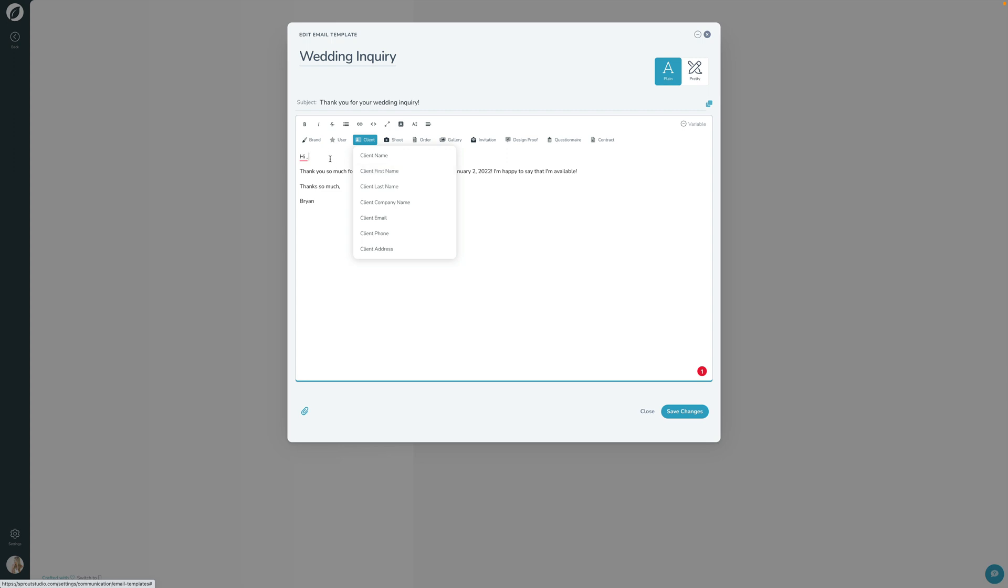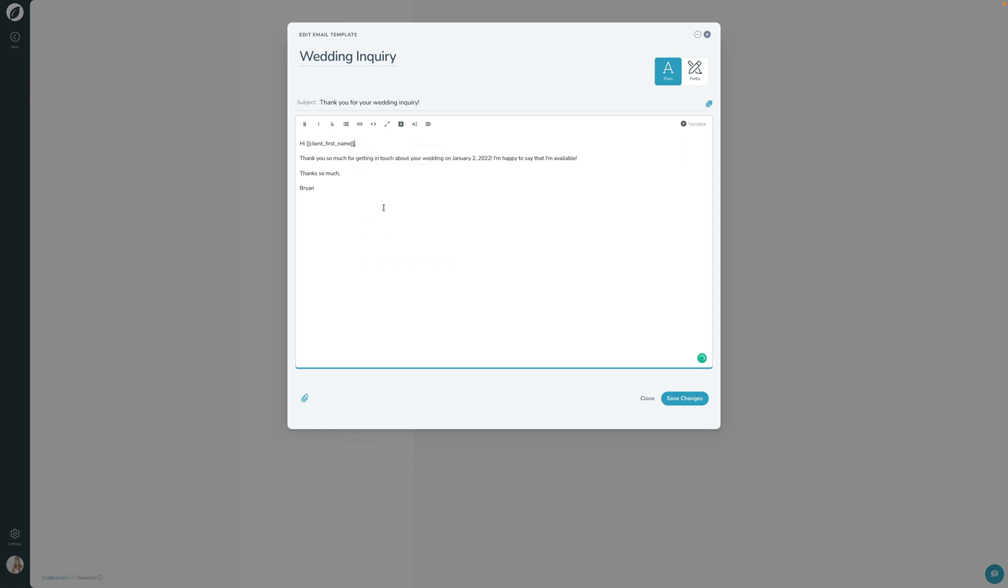So if I want to address the client by their name, instead of typing 'hi, Jane,' I can just get rid of Jane and I can do client and say client first name. And there's that little token, that little variable that we talked about earlier, that when you write this template, it may not look exactly clear in here, but when you use this template, it will be used and that variable will be replaced with your client's first name.